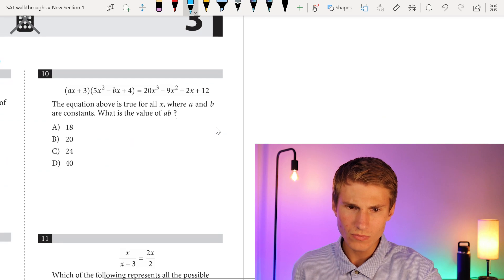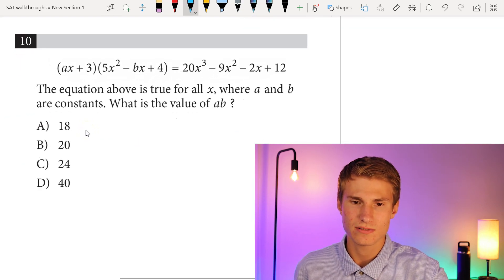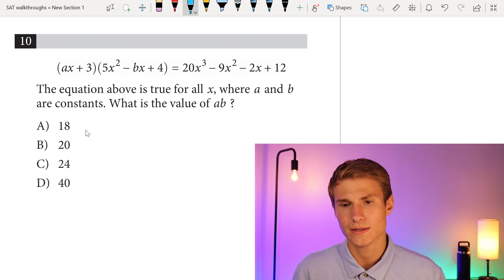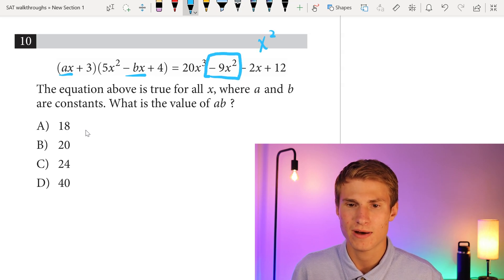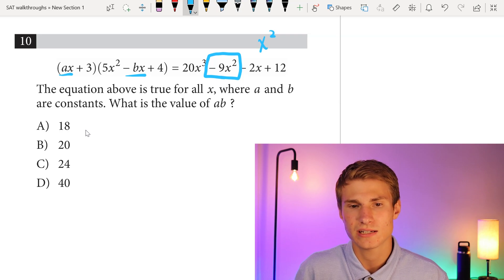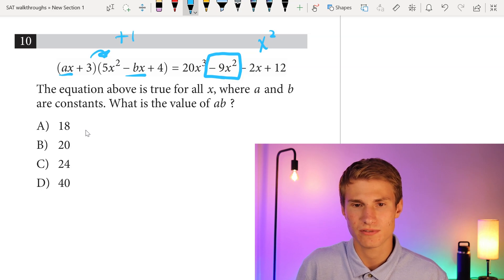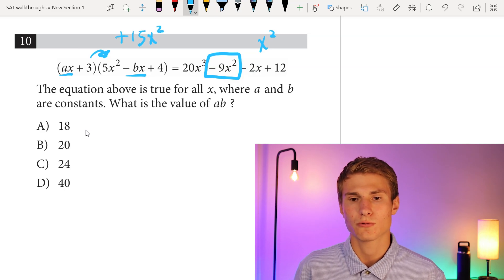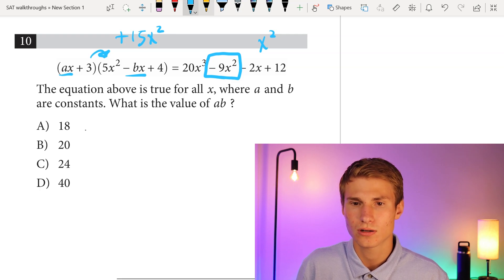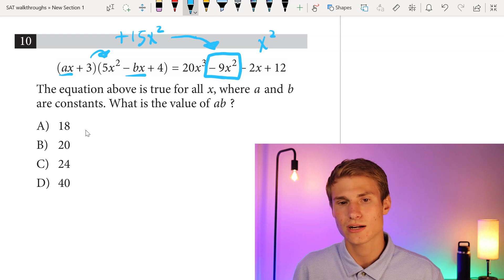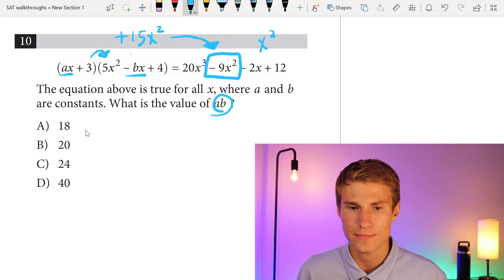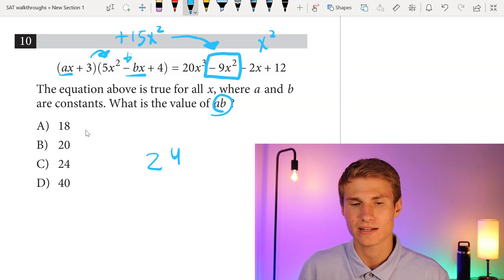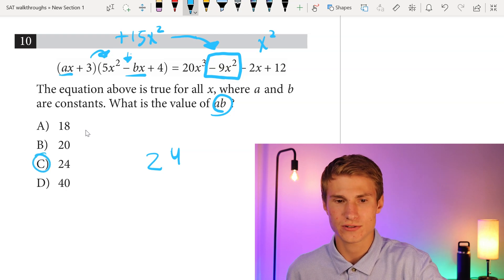Moving on to number 10: the equation above is true for all x where A and B are constants. What is the value of A times B? We have Ax minus Bx, so we're looking at the x squared term. On the right side we have minus 9x squared. We also have plus 15x squared on the left side already. So we have to go from plus 15x squared to minus 9x squared, which means going down by 24x squared. To go down by 24, we need the value of A times B to be 24. The negative sign in front of Bx handles the direction. Therefore our answer is C.